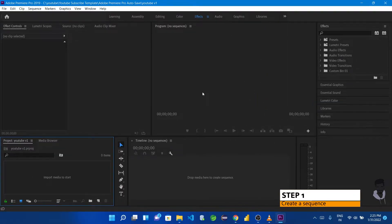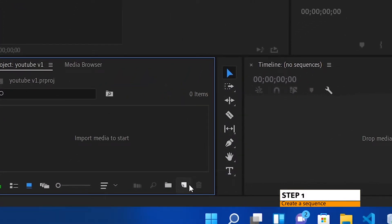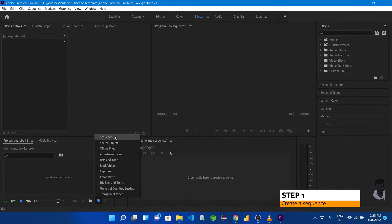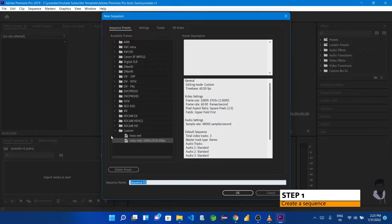Now let's go to the first step. You can create a sequence. On the left side of the panel, you can see a New Item button. Click on Sequence. We can set an aspect ratio and frame rate. We have Digital SLR as an option.